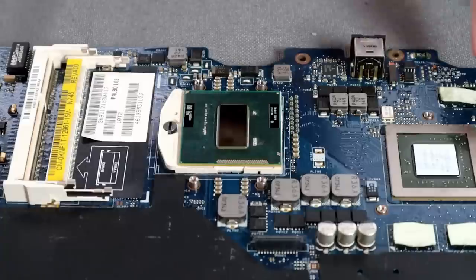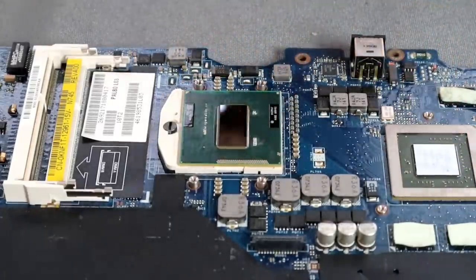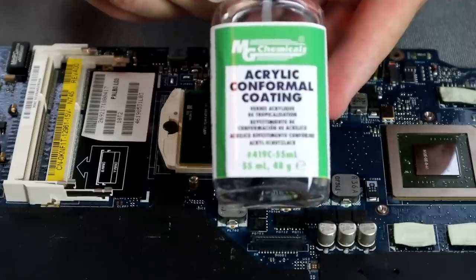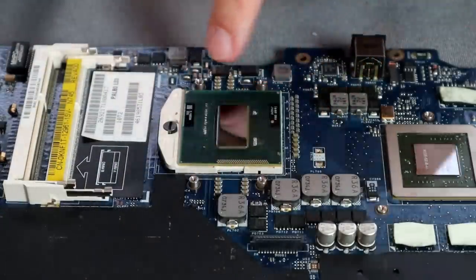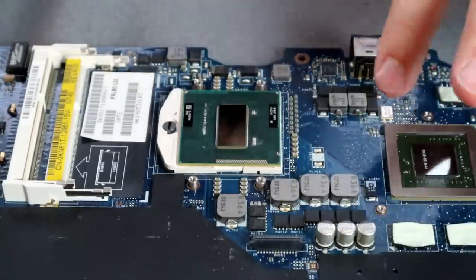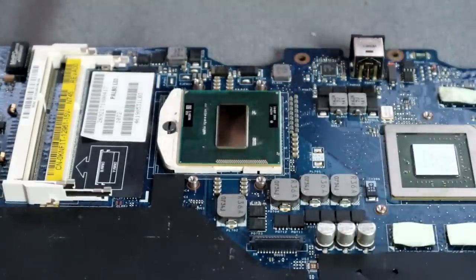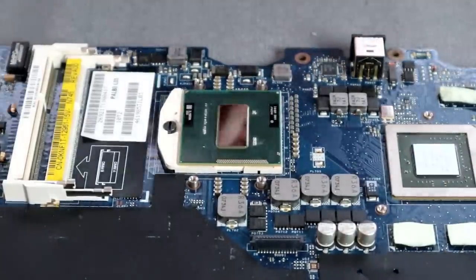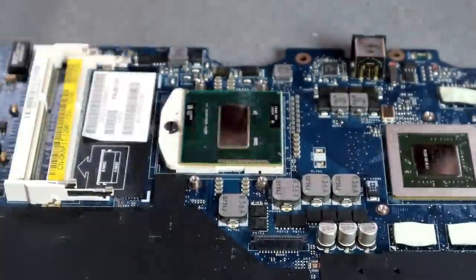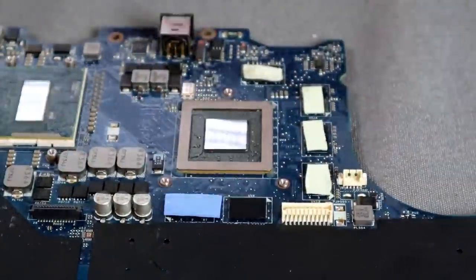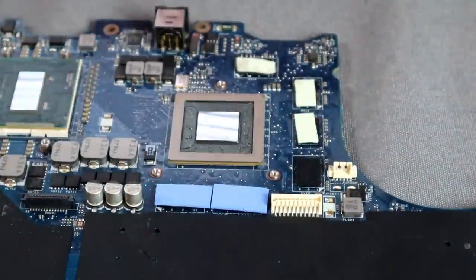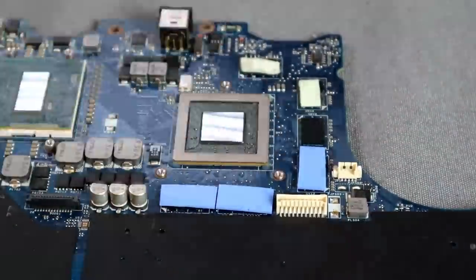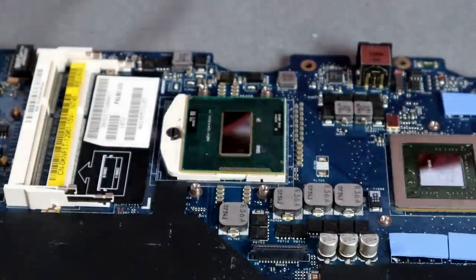But before we put liquid metal in it, we need to make sure that we don't short out any of these little pins here. So to do that, we're going to use some of this. This is acrylic conformal coating. So we're going to put this on the surface of this die, not on the die, on the surface of this PCB board. And it's going to keep any liquid metal that might seep its way out from blowing this thing up.